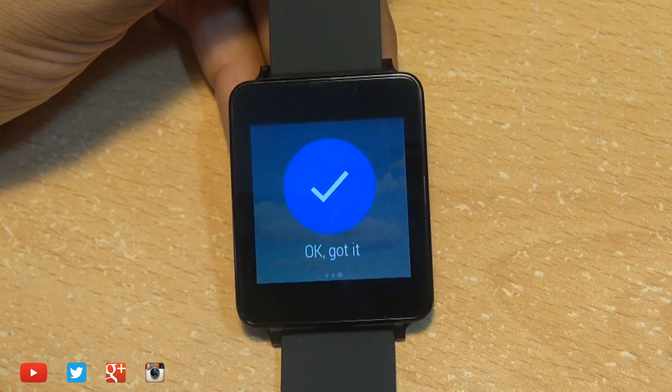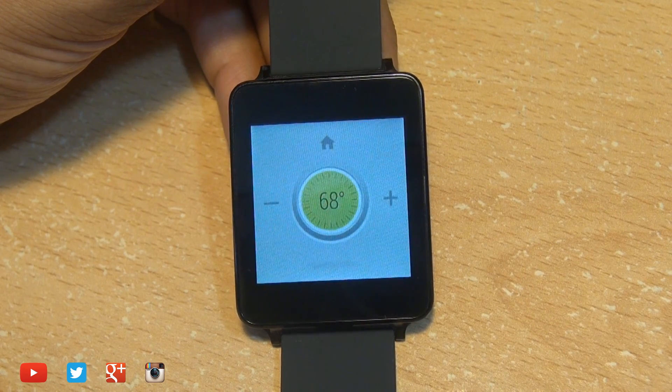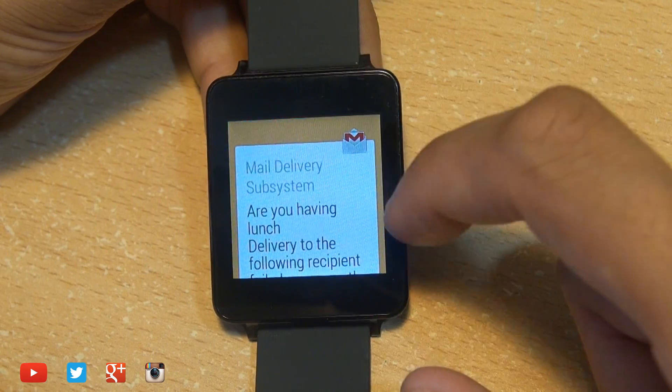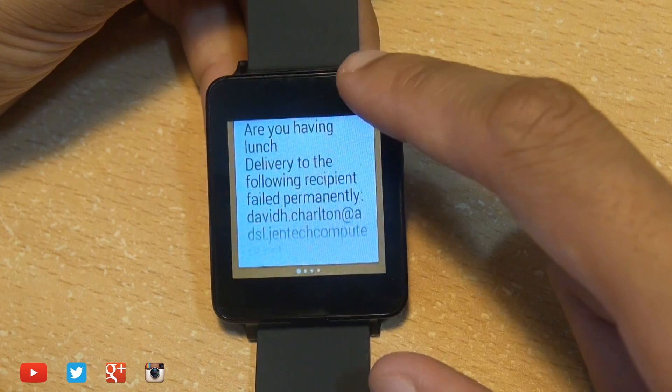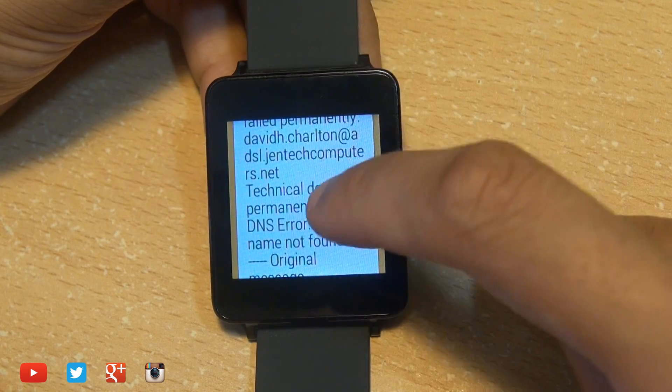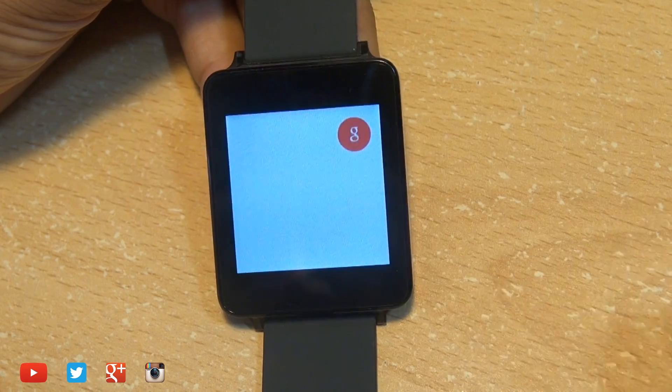We can load up certain applications like the pedometer and send emails and text messages and providing you've got Gmail you can read the entirety of those emails as well.